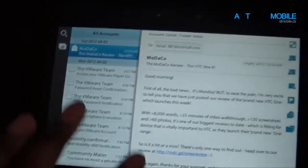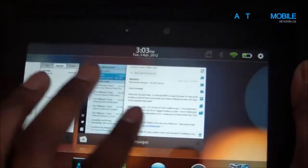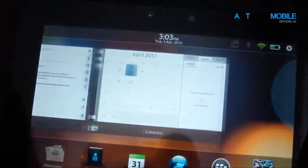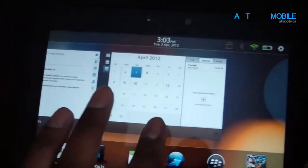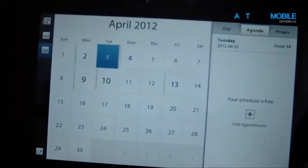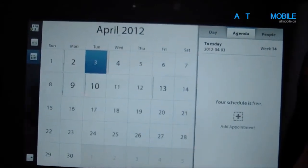So that's the email client, it's pretty nice, I like it, it works well. Next, we're going to look at the calendar application.